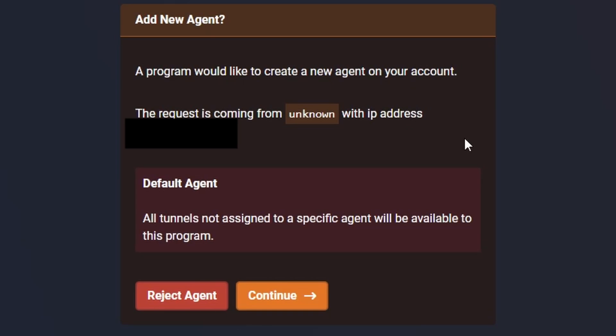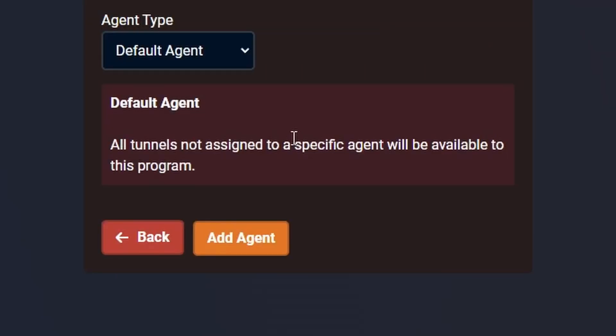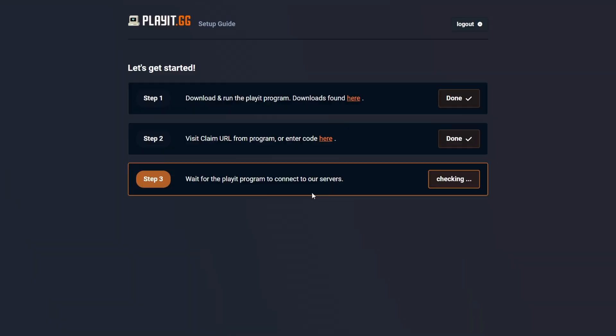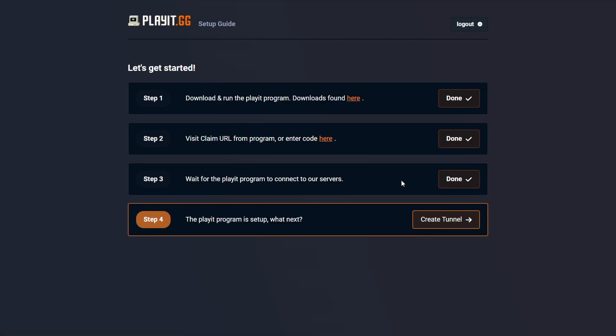This is where the server will port forward your computer using one of the custom-generated tunnels, which we'll get to in just a minute. Let's hit Continue and hit Add Agent. Wait for the Play program to enter the server. The Play program is set up. What's next? Create the tunnel.